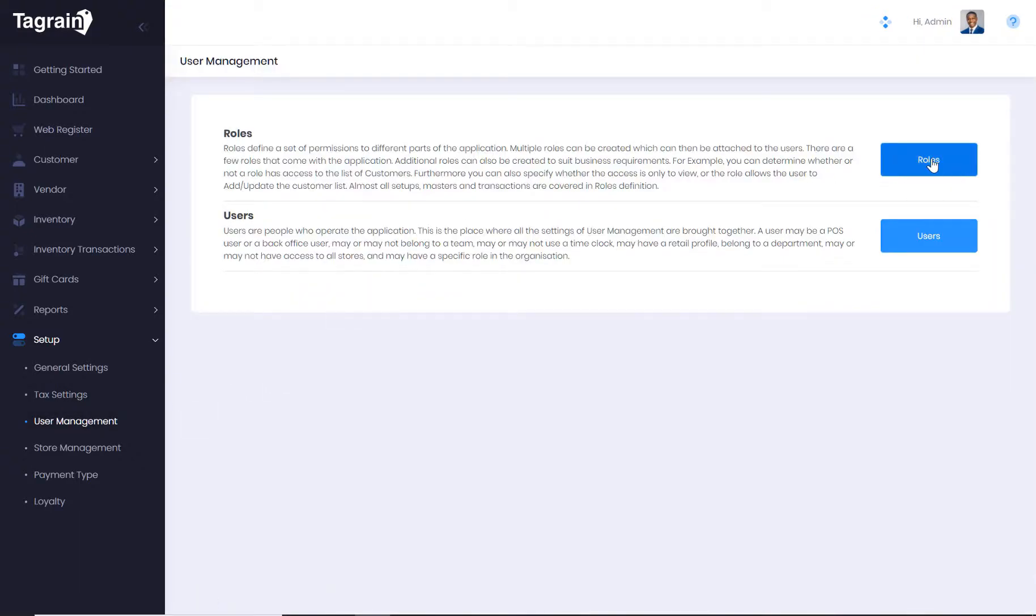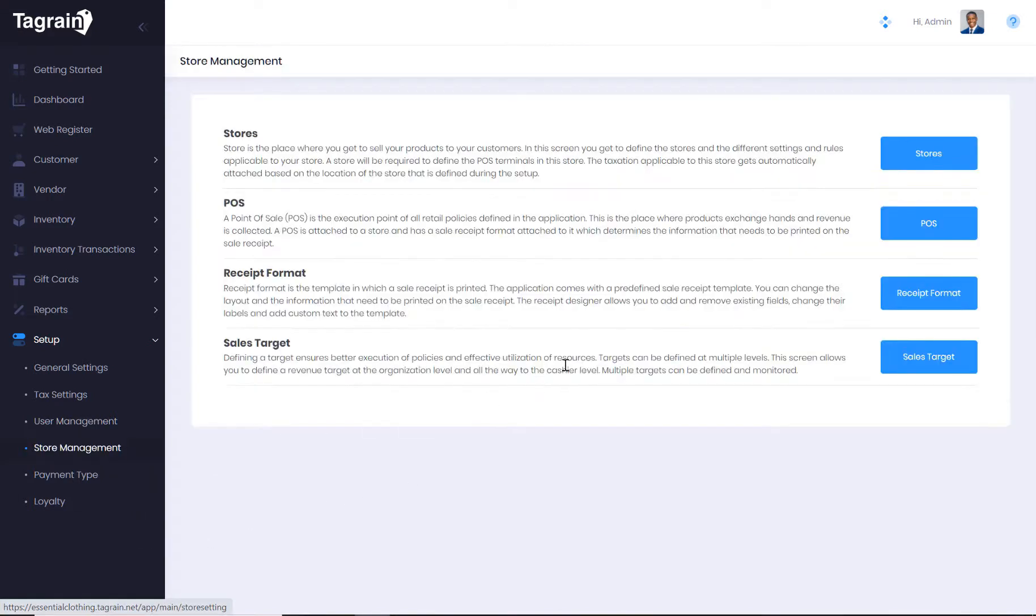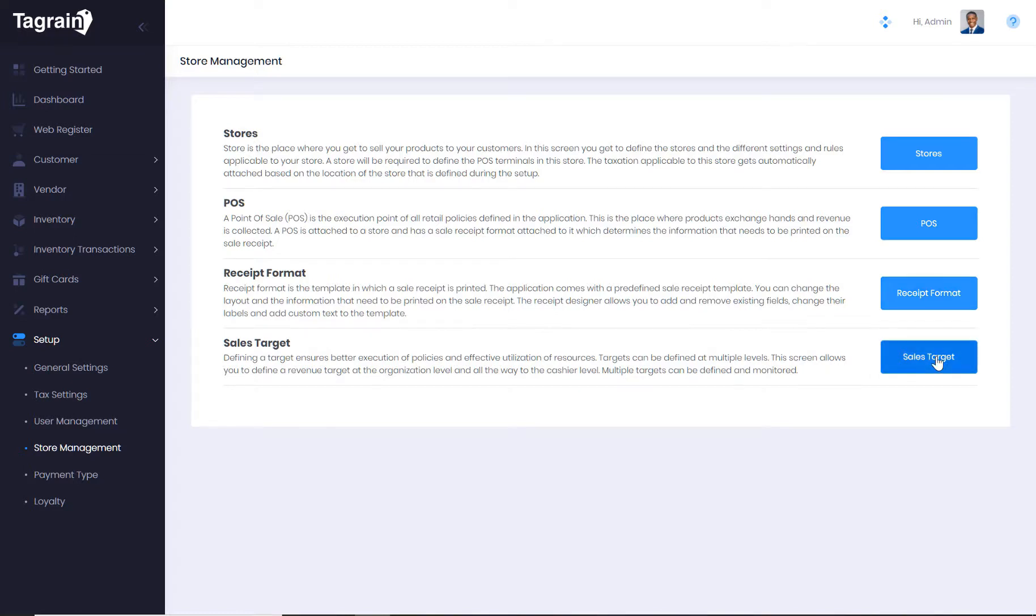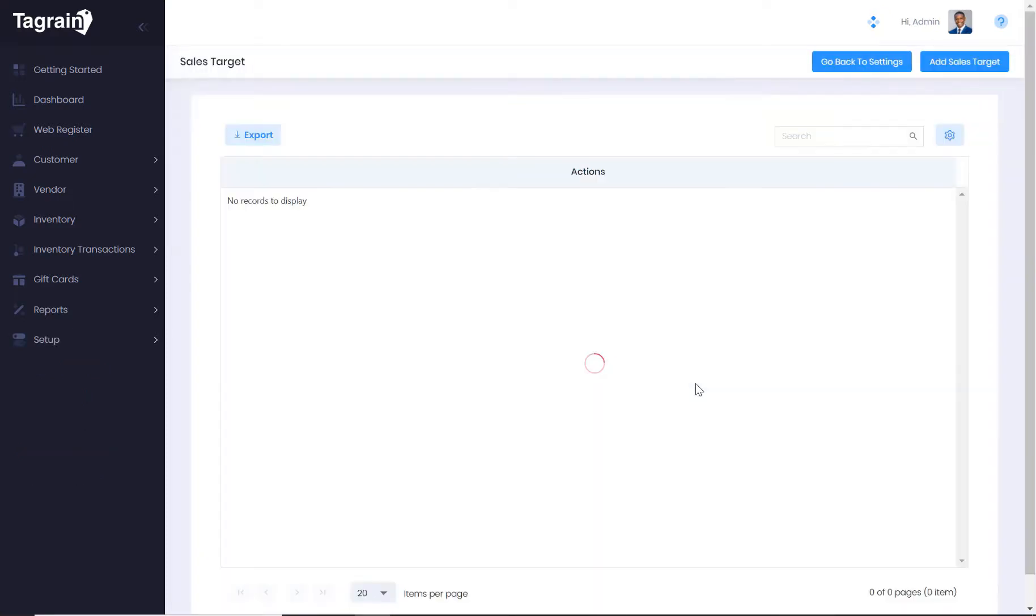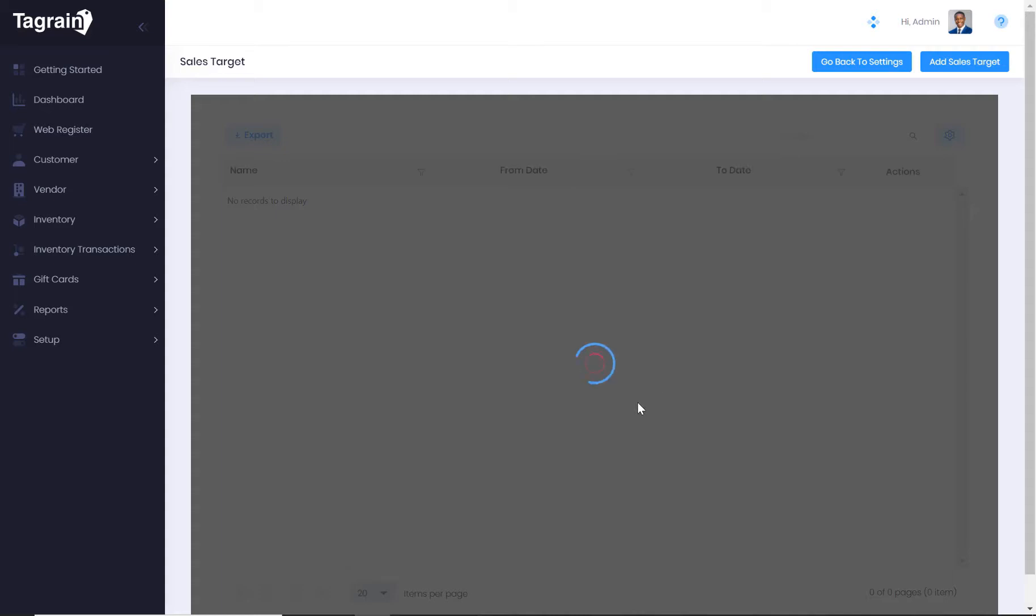You get to define roles and users under user management. Under store management, you get to define stores, point of sale registers, edit the existing receipt format or create additional receipt formats. You also get to define sales targets under store management.